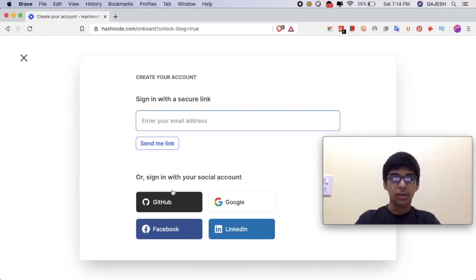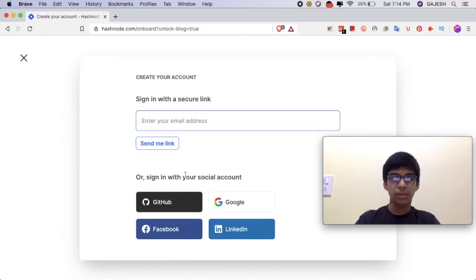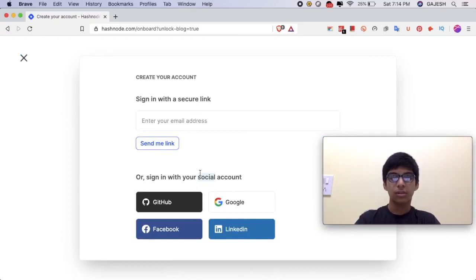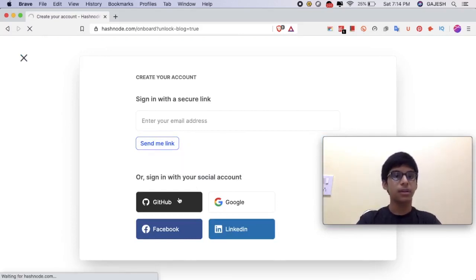Log in with one of your social media accounts. I will log in with my GitHub account.